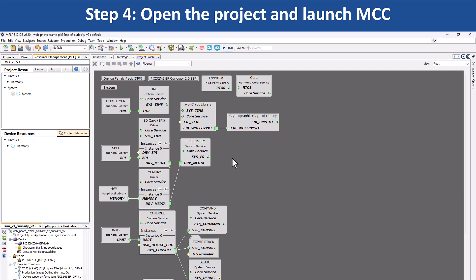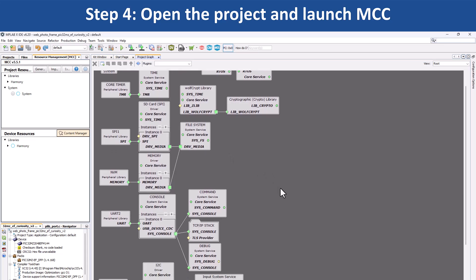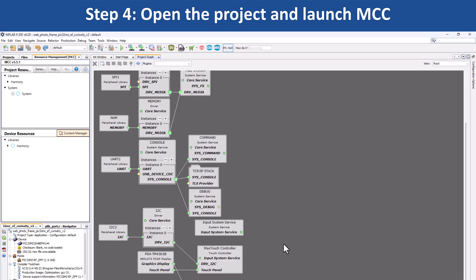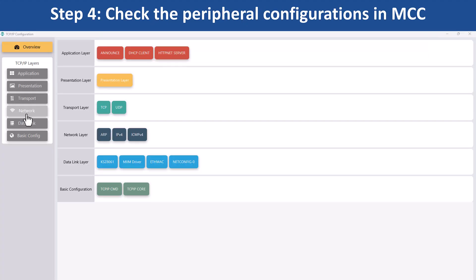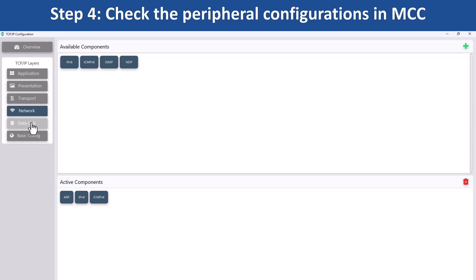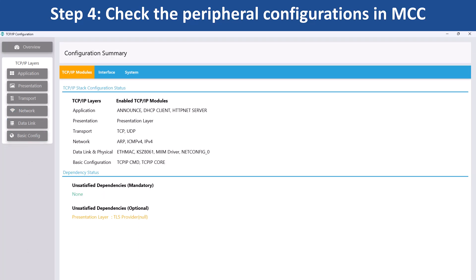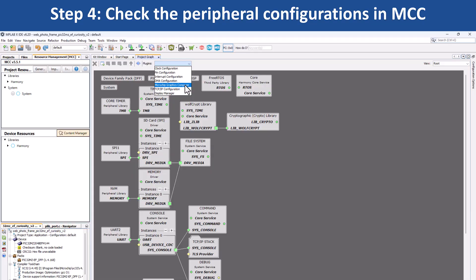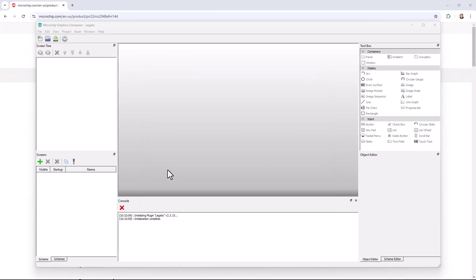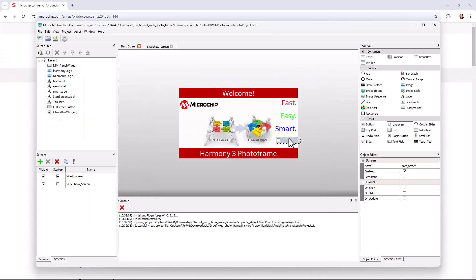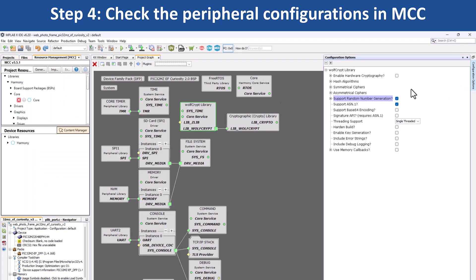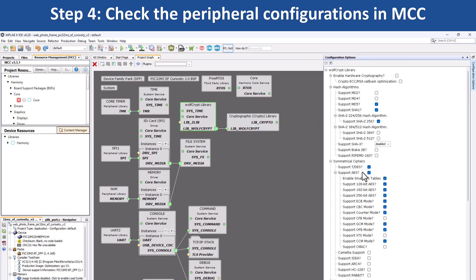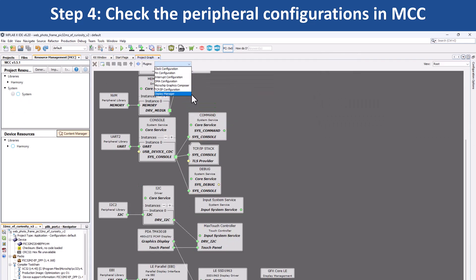Here you can see the various peripherals that have been configured for the PIC32MZEF MCU. Click on the Net Configurator to see the TCP/IP configurations for this application. For making changes in the graphics configuration, click on the graphics configurator using the MHGC. Click on a peripheral block to see how the peripheral has been configured. If you want to configure other system-specific peripherals, use the drop-down menu under plugins and choose the system module you would like to configure.